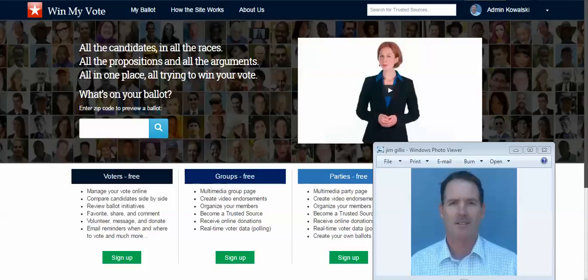Hello AFL-CIO, this is Jim Gillis with Win My Vote, and I wanted to invite you to use our platform as a free online voter guide for all of your members.